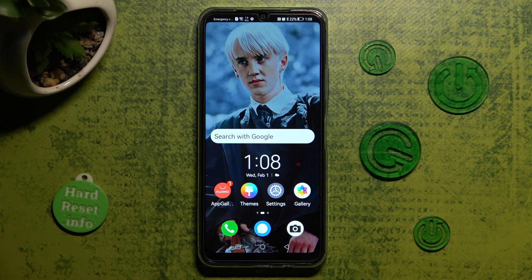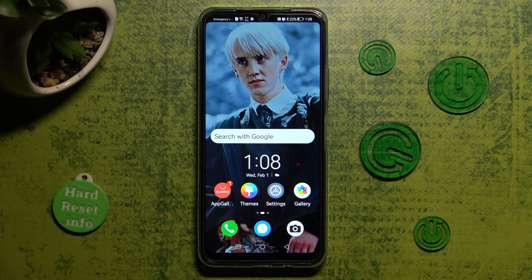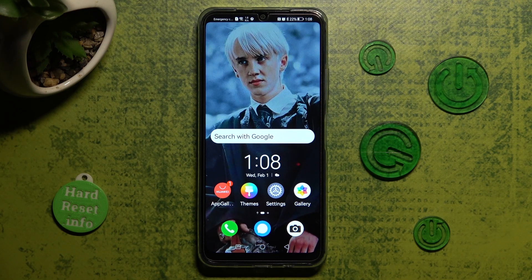Hi, in front of me is the Huawei Nova Y61, and today I would like to show you how you can switch on or off automatic text correction on this Huawei.